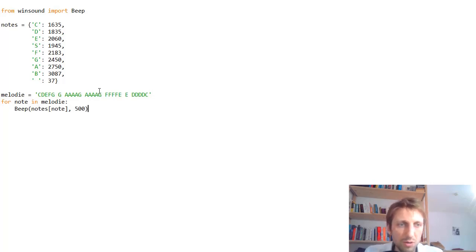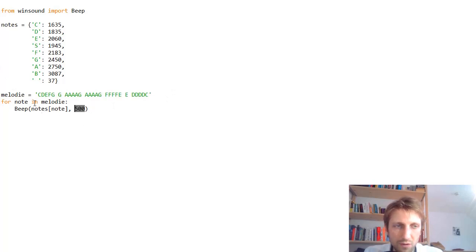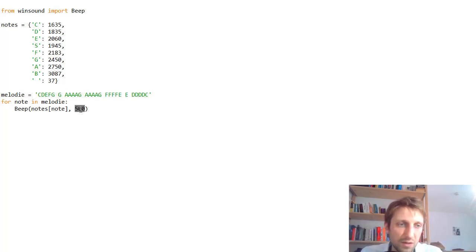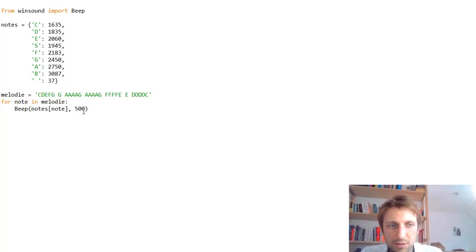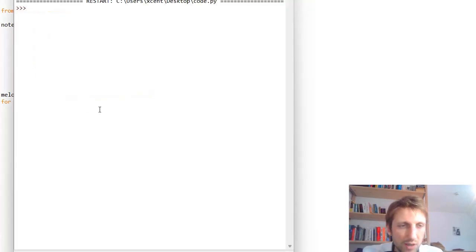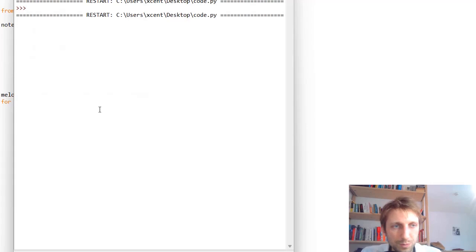We could go even more complicated and create a list of durations. For each note, we could have its own duration, so we can have different length intervals. But in this case, we just assume all sounds have an equal duration. So let's play this.